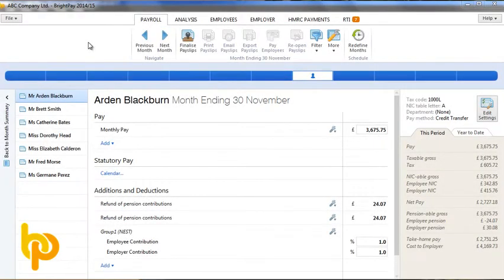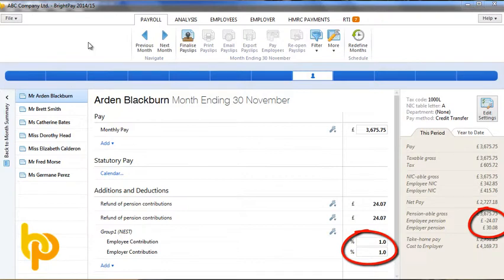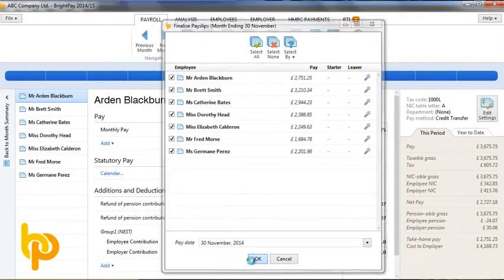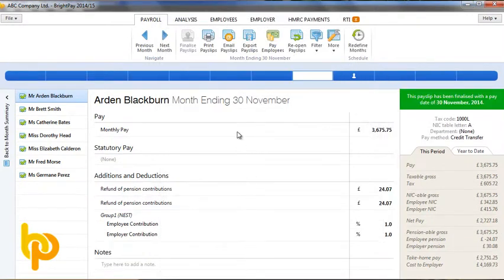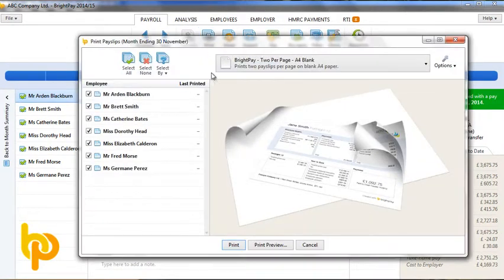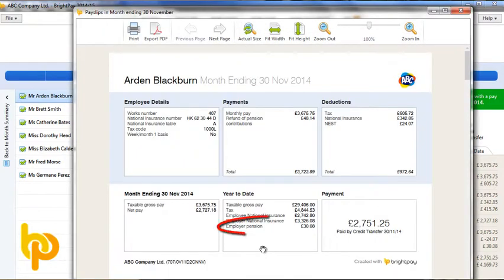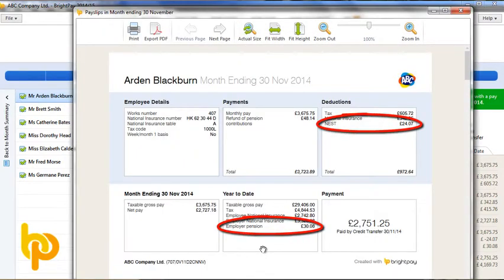Before finalising a pay period, you will see that all enrolled employees have pension deductions and employer contributions included. When we finalise the pay slips for a pay period, again we will see that pension deductions and employer contributions are included, as is required under auto enrolment legislation.